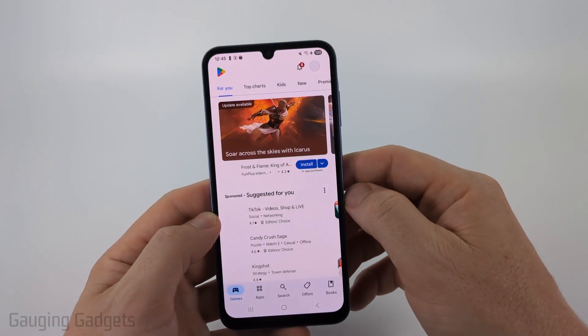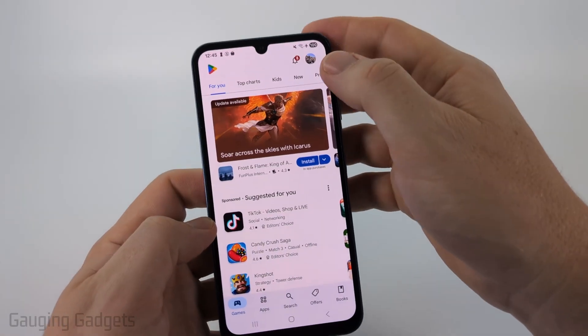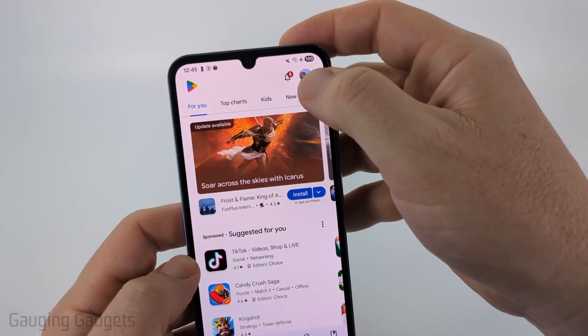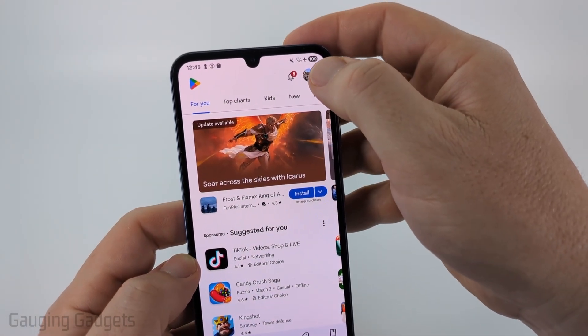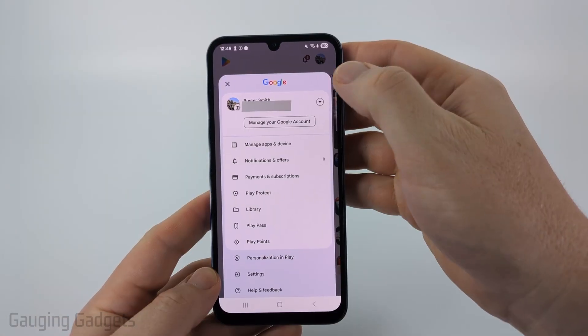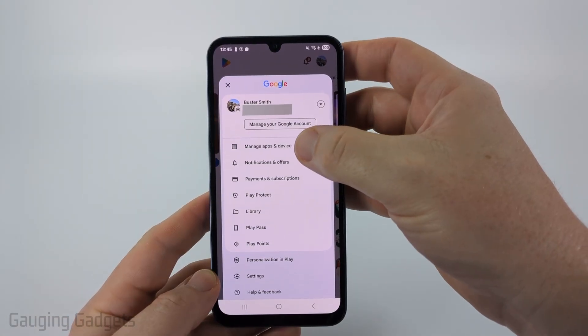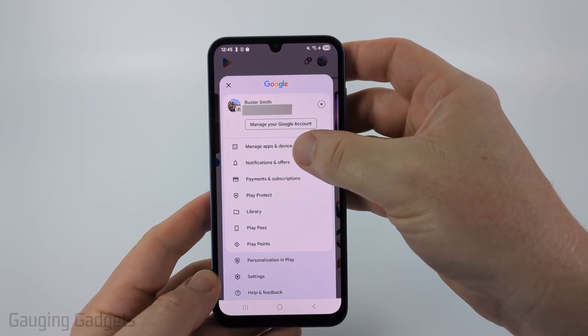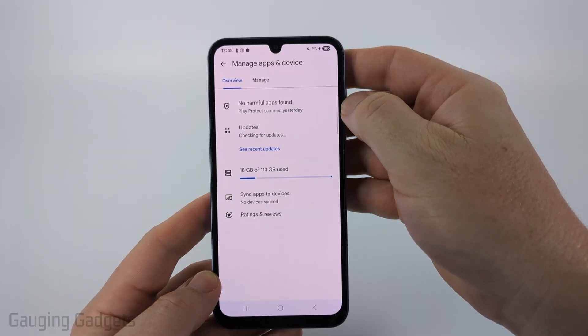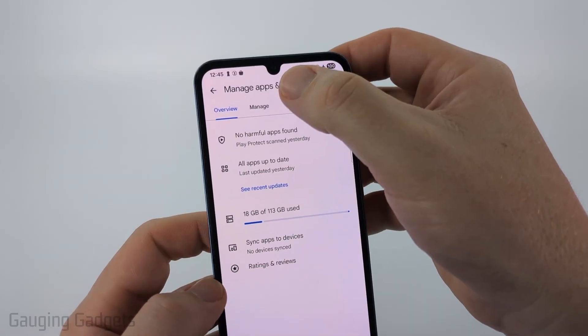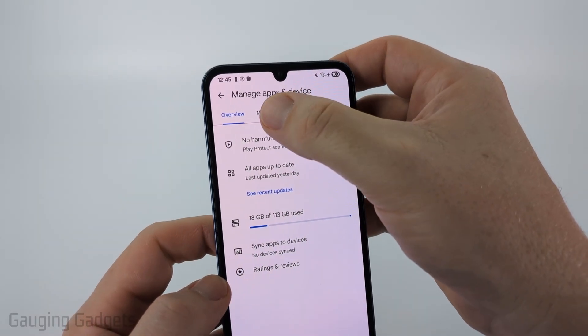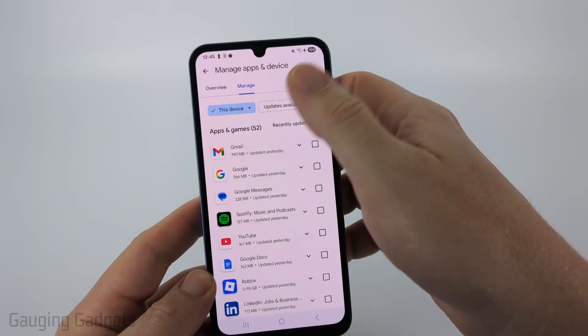To get started, open up the Google Play Store, then select your profile icon on the top right of the app. Once that menu opens, select Manage Apps and Device, and then select Manage in the top menu.